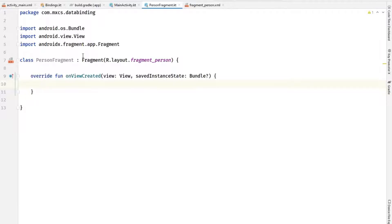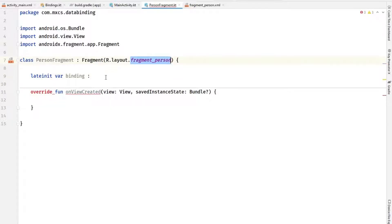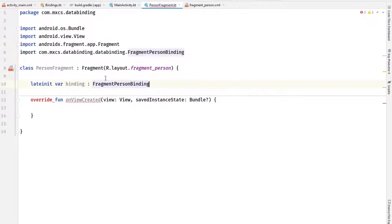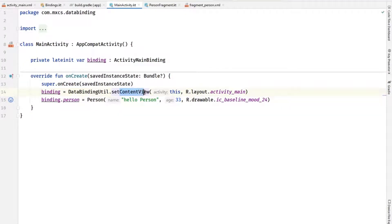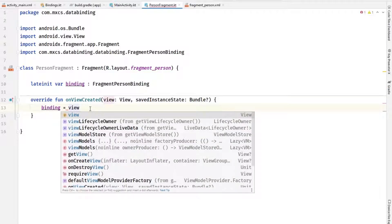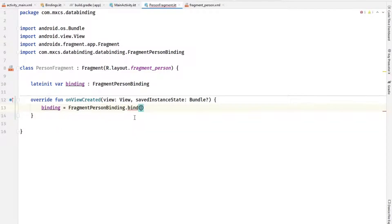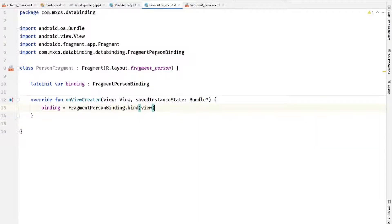Let's add a global variable: late init var binding — which is always the name of the layout with the word binding — so FragmentPersonBinding. In the previous example we created the layout and then bound it with that variable. Here the layout is already created in the view after calling this method, so we want to assign binding using FragmentPersonBinding.bind(view). This class has a bind method that allows you to bind a view to the FragmentPersonBinding class. That line is sufficient — now you can do anything you want with this binding.